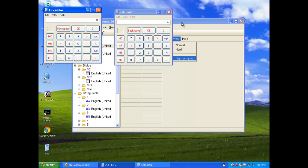So, yes, that is how you modify properties of an executable using resource editors. Thank you for watching.